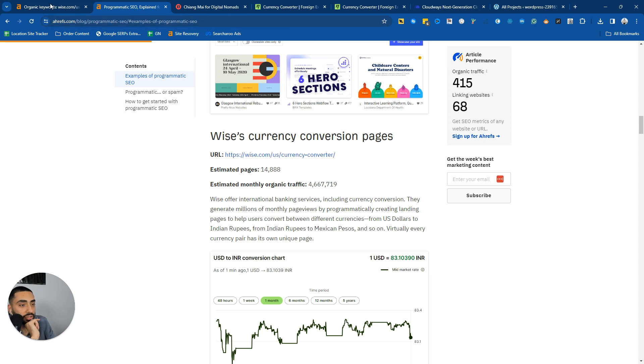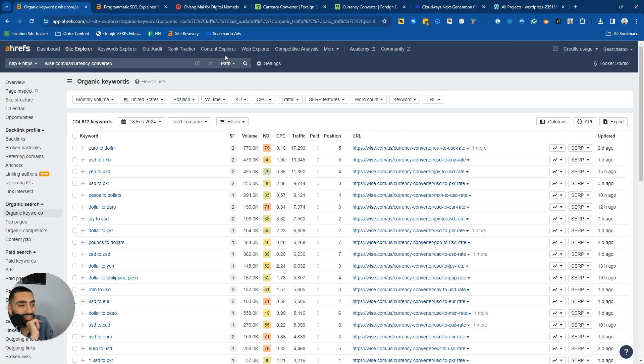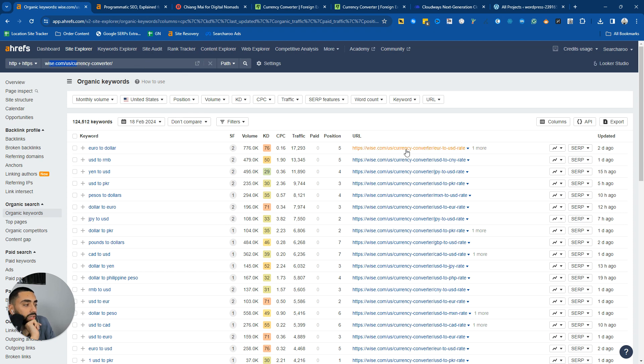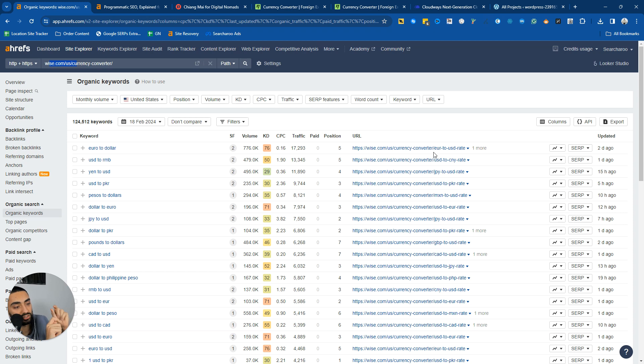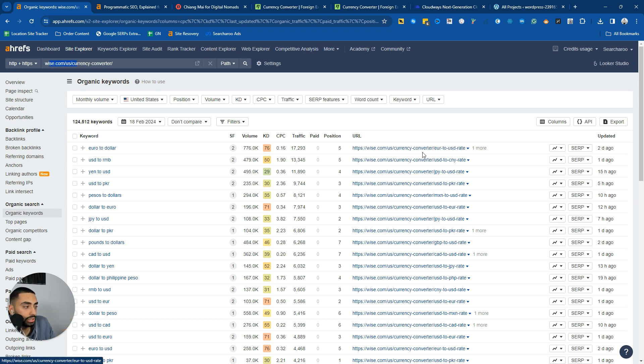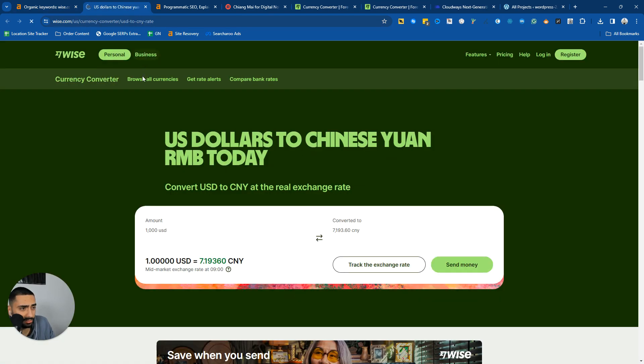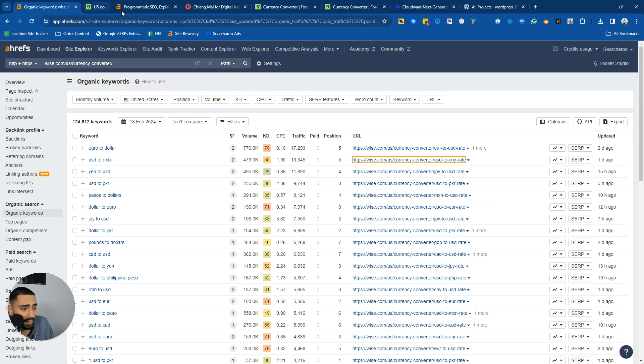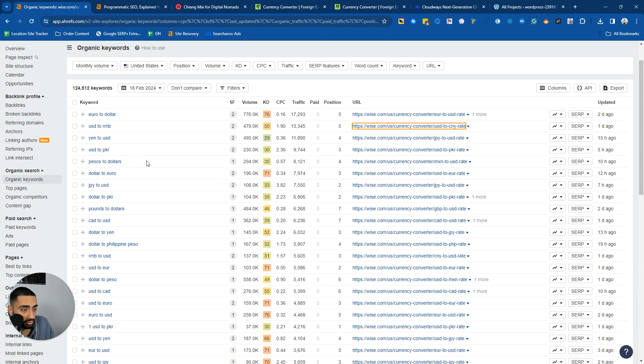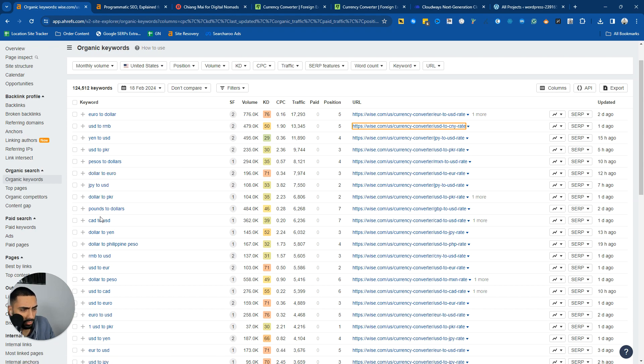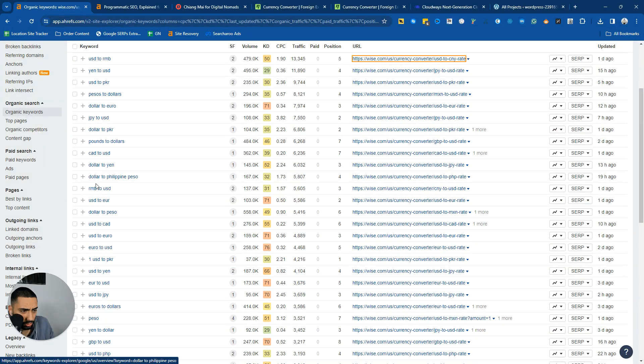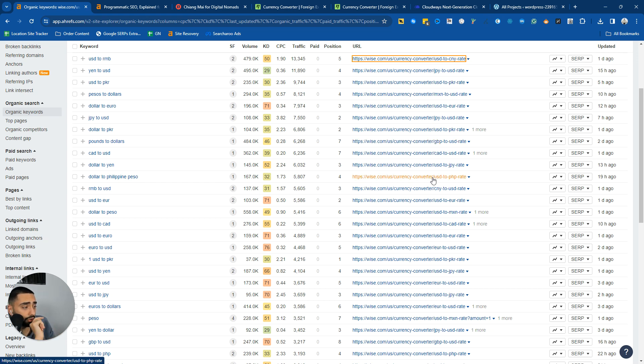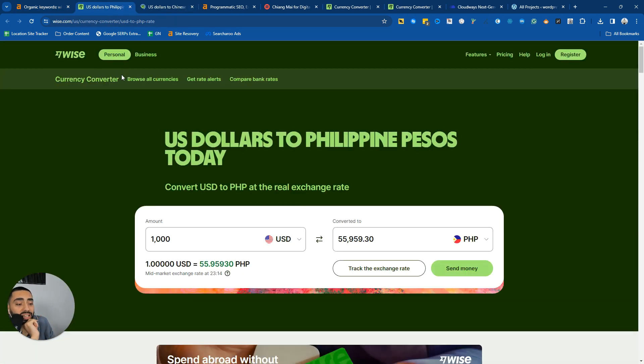For example, if we take a look at the wise.com website, at this URL wise.com/US/currency-converter, you'll see that there are a load of pages where all they've done is they've just swapped out the conversion rates. You've got euro to dollar, USD to RMB which is Chinese yuan, pesos to dollars, dollars to Filipino pesos. Literally all they've done here is they've just created a mass amount of pages covering the topic in its entirety.